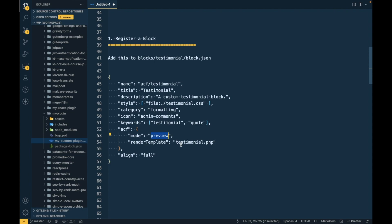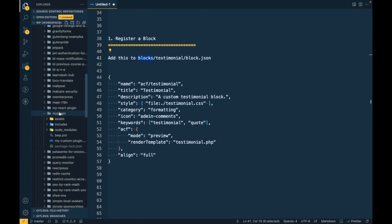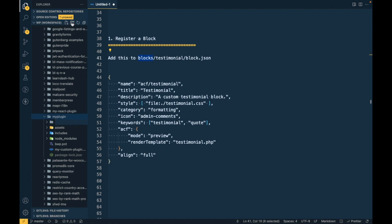In ACF we have to provide two parameters: mode preview, and render template — the template file. Whatever we want to render, we add in this file only, and it will be used in preview as well as on the front end. Where to add this file? You can add it in either your custom theme or your custom plugin — the path will be the same.